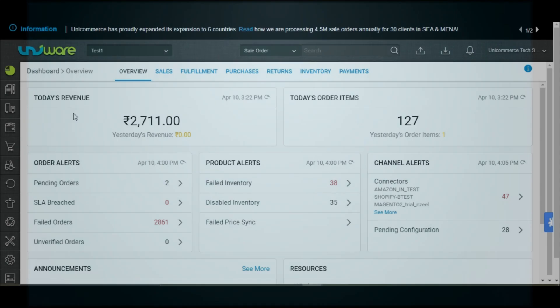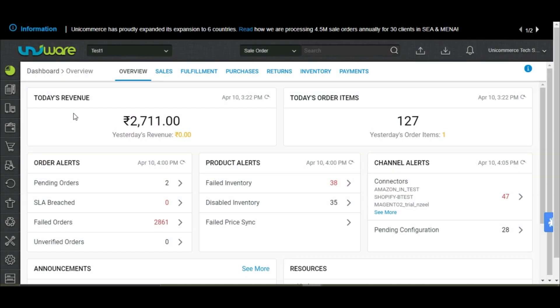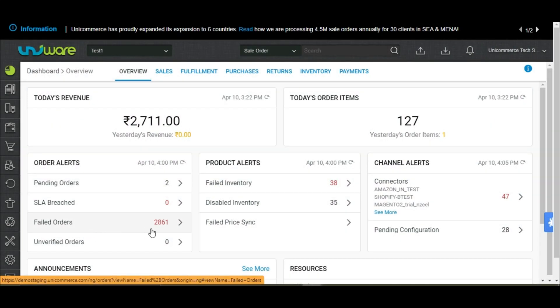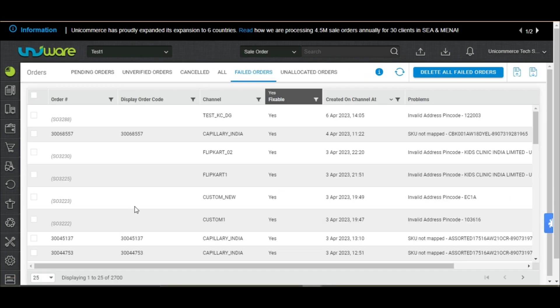You can check the failed orders on the dashboard overview page under the orders panel. Once you click the failed orders, you would be directed to the failed orders tab in the orders page.